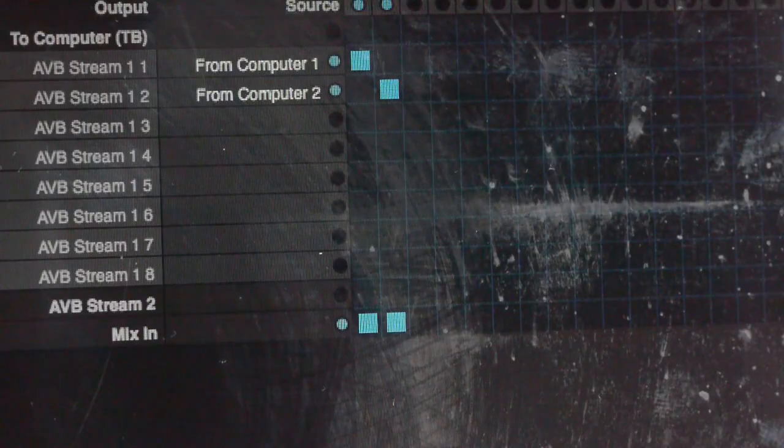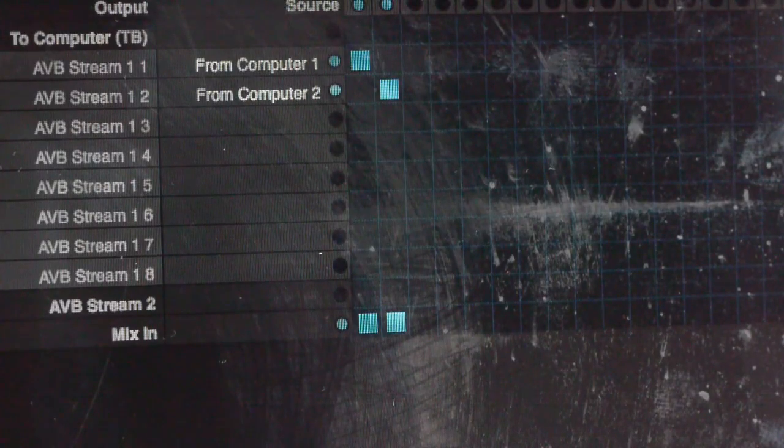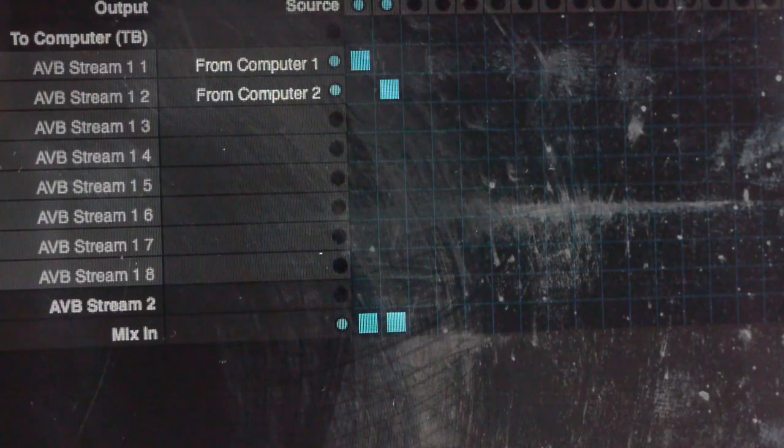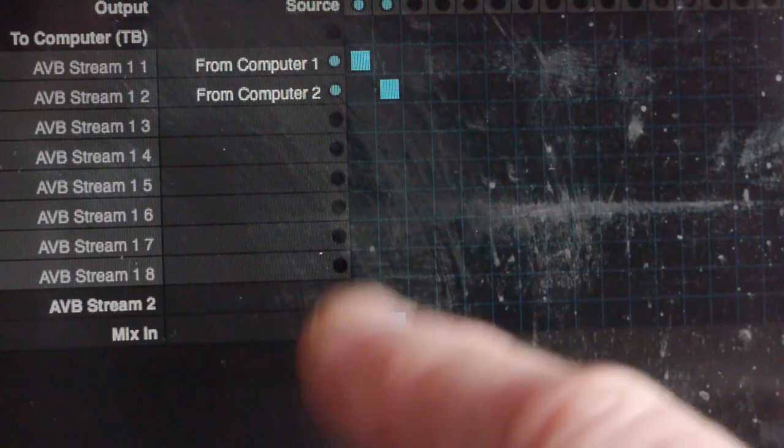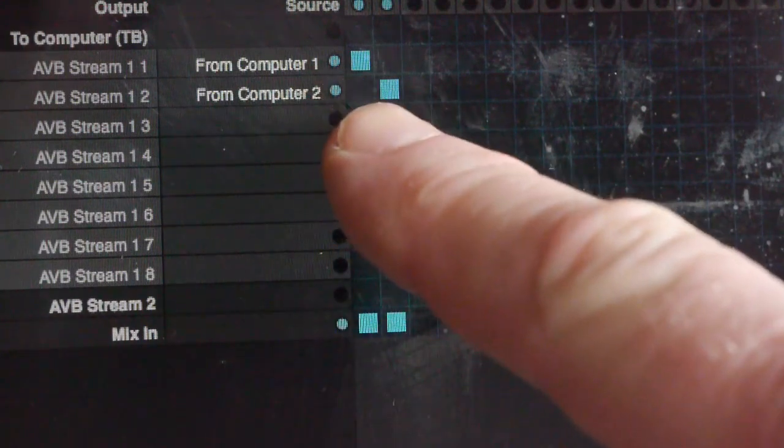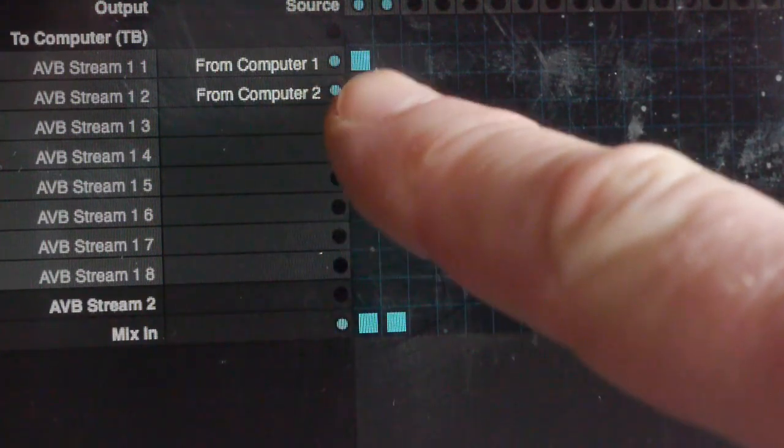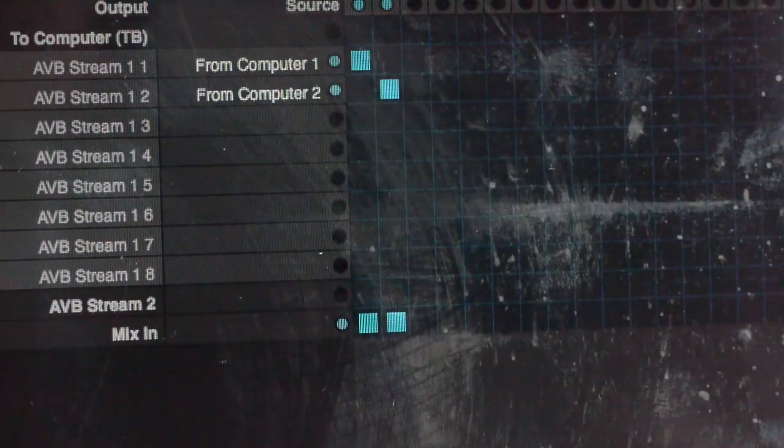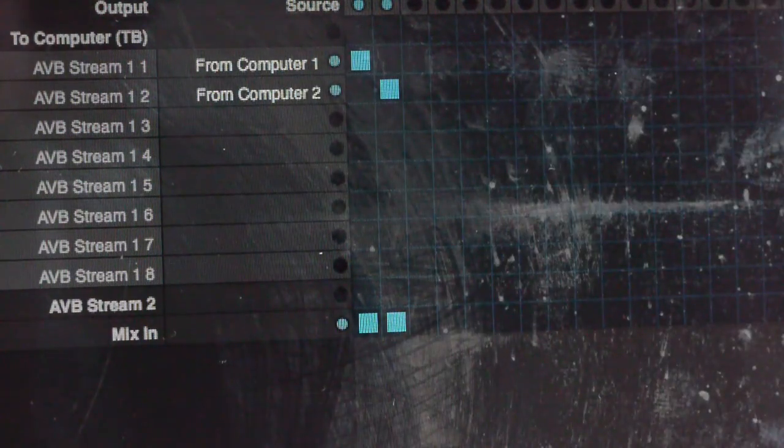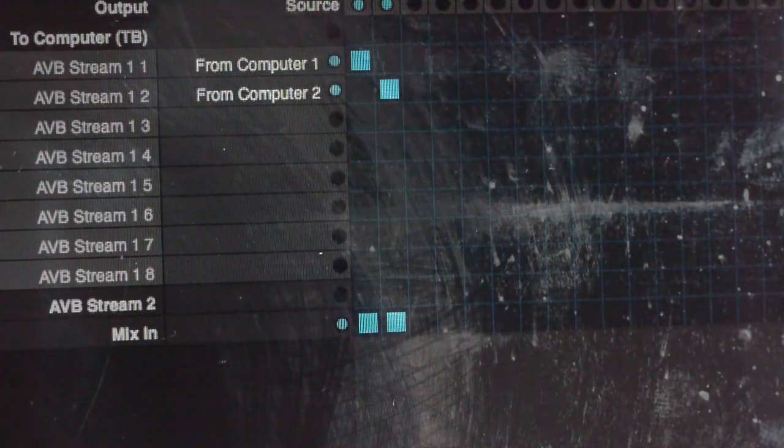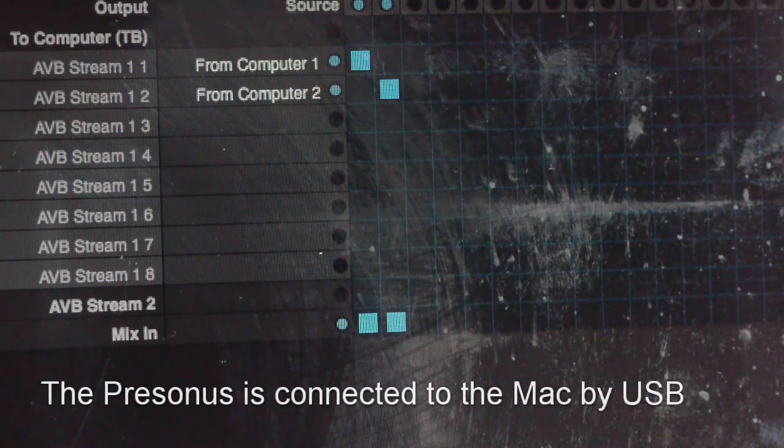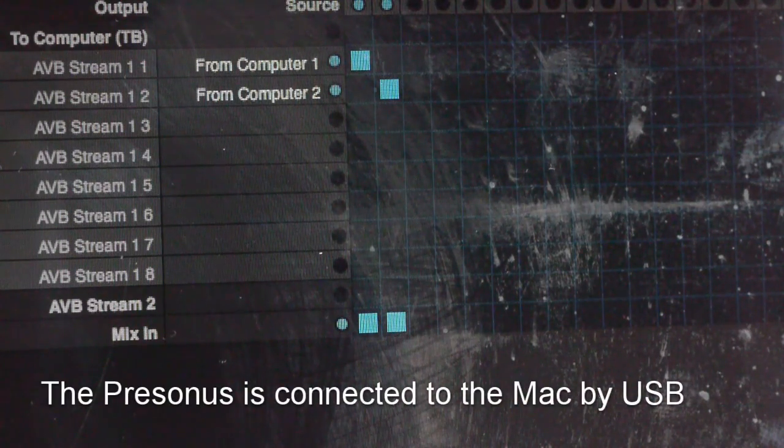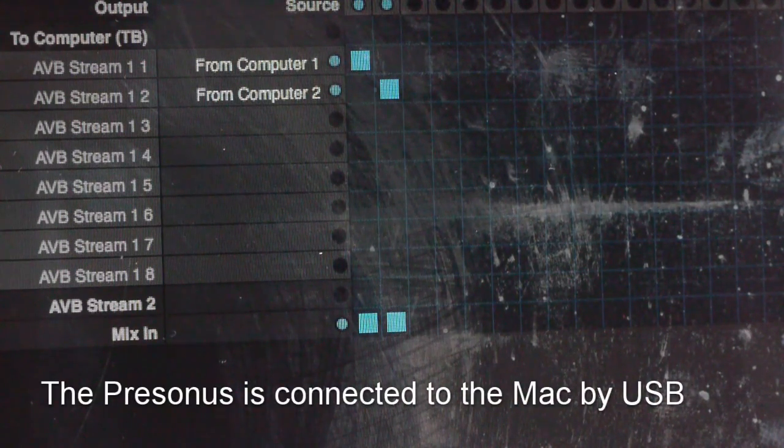Back to the routing page now and we can see that our audio is arriving from the computer and we can see it's going to the AVB output streams. Therefore if all is well it should be arriving at the PreSonus 16R.